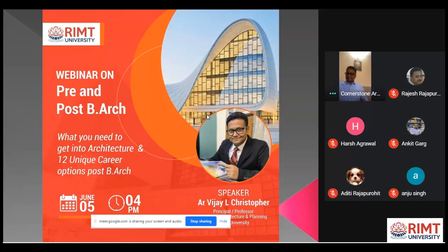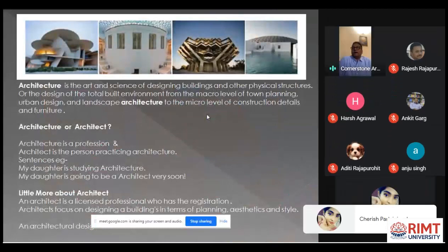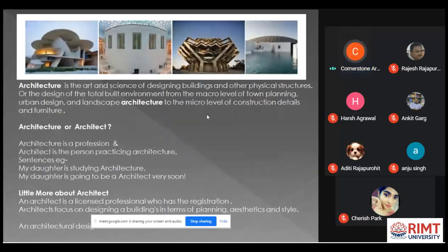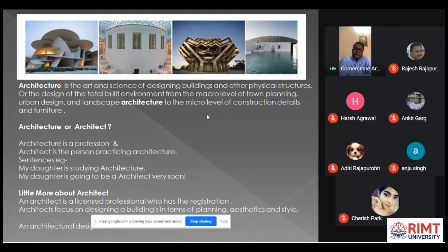Let us first understand a little bit about what is architecture. Architecture is the art and science of designing buildings and other physical structures, or the design of the total built environment — from the macro level of town planning, urban designing, and landscape architecture, to the micro level of construction details and furniture. As we can see some buildings in this slide, it is not just merely making some blocks. The blocks are functional and aesthetically pleasing to others and good to use.